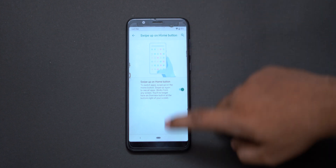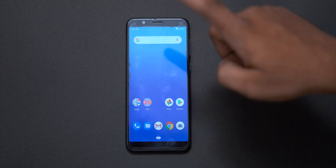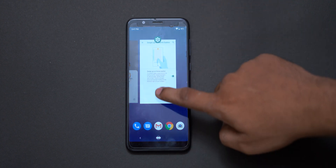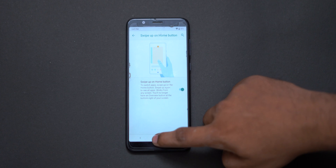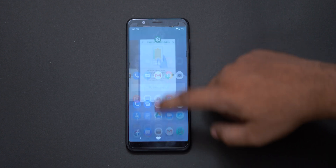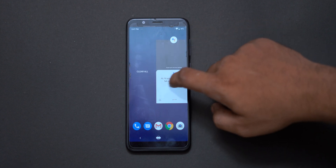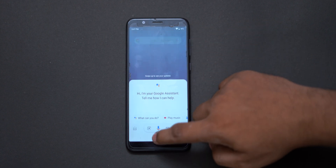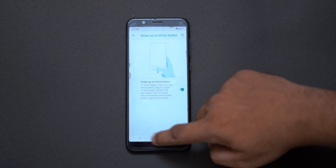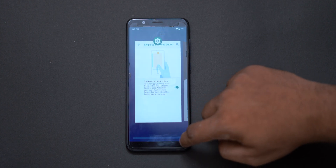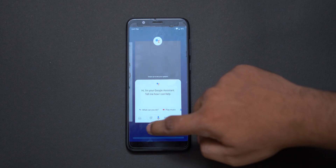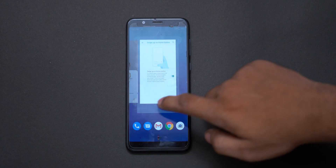Now we have gesture navigation on the Asus Zenfone Max Pro M1 and Asus Zenfone Max Pro M2. These gestures are very useful and very intuitive. First you press the home button, then you can use recent apps. You can also use the app switcher trick to go to the next app. If you want to use multitasking it will be very easy — even with 10 apps open.